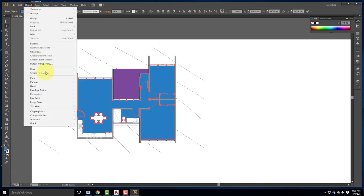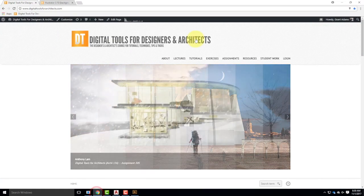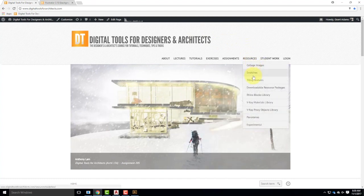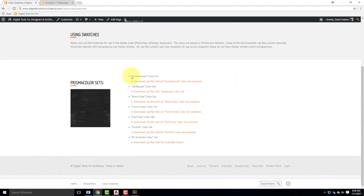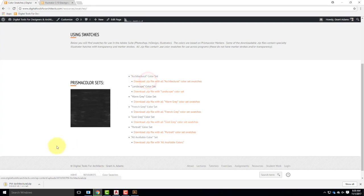I'll go to Select > Same > Fill Color to get all the blue pieces together. Then I can make them one object by going to Object > Compound Path > Make, so they're all now one object. I can take this further and apply a background texture. There are swatches on the course website — I have Prismacolor ones. If you want to match up with Prismacolor color markers, you can use the architectural color set — those are all available for download.